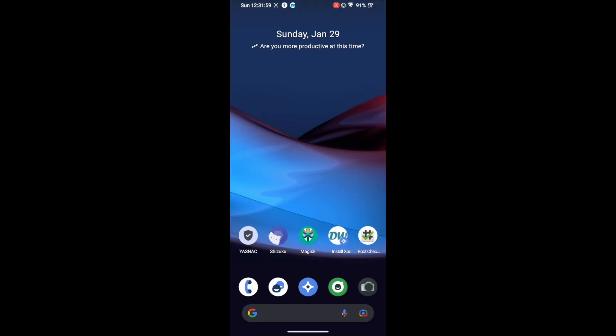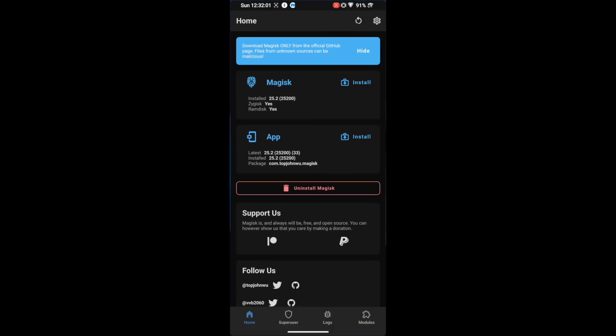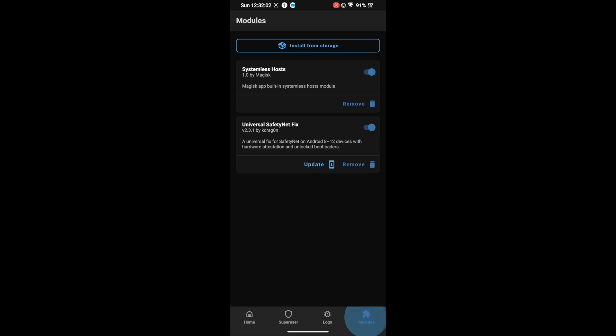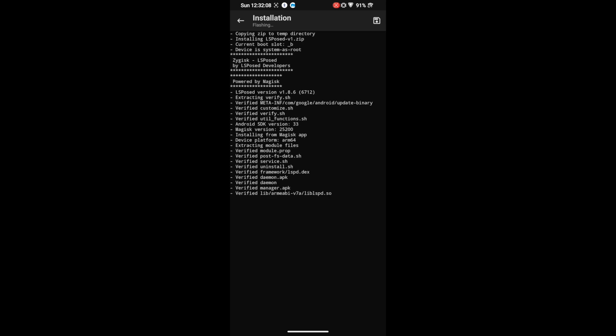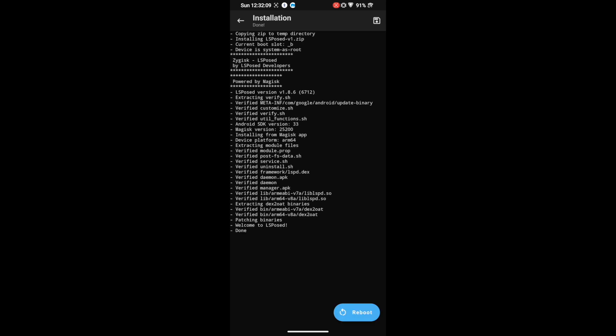Once you have downloaded the module, you have to flash it via Magisk. Launch the Magisk app, go to Modules, and tap on Install from Storage. Select the LSposed module and it will now be flashed onto your phone. Once that is done, tap on Reboot and restart your phone.